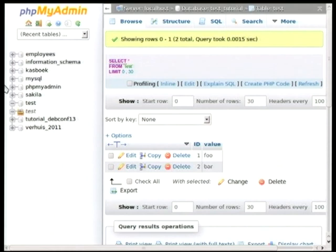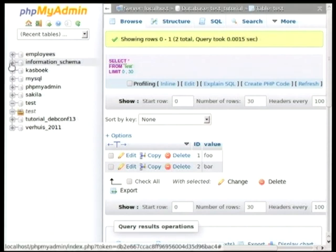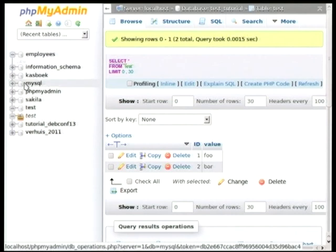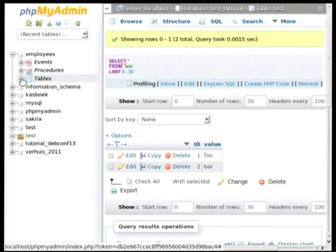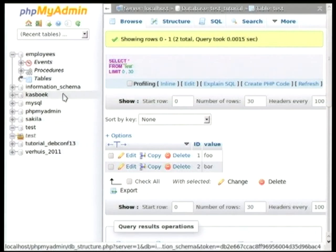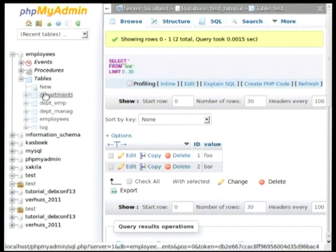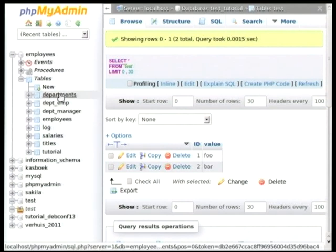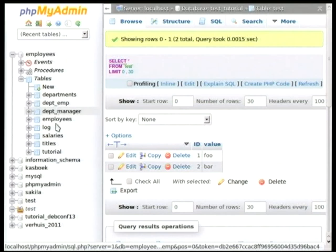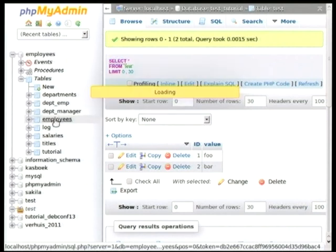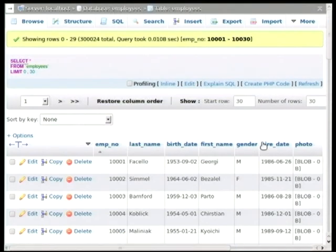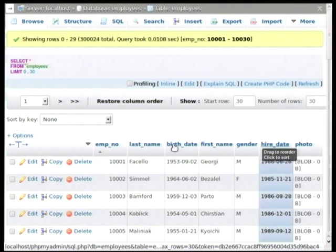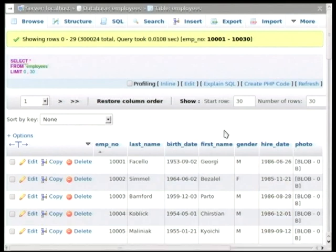Another feature I would like to show is how to browse data. I am going to take a different database because there are more tables there. So I will go to the employees database. Tables. The PC is a bit slow.